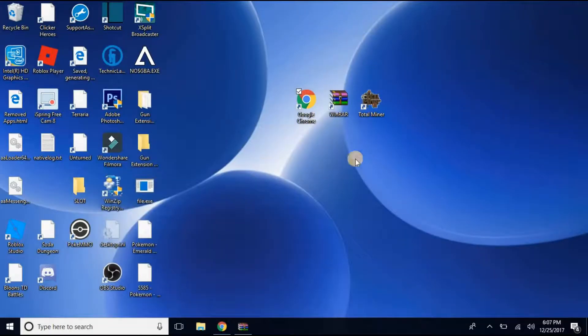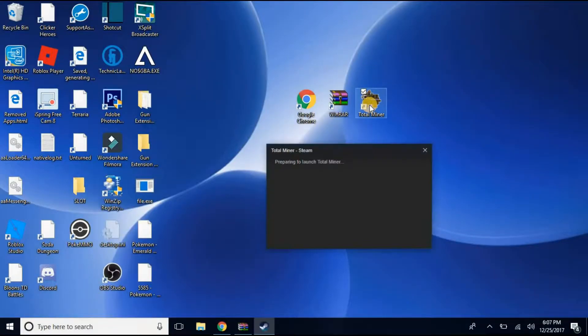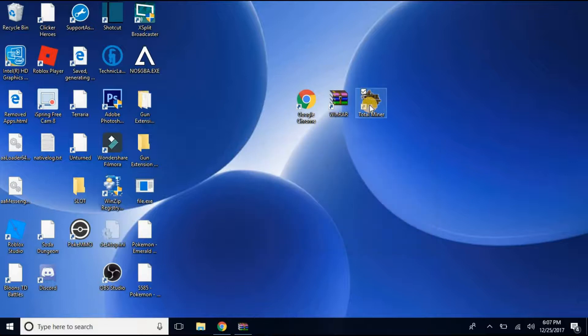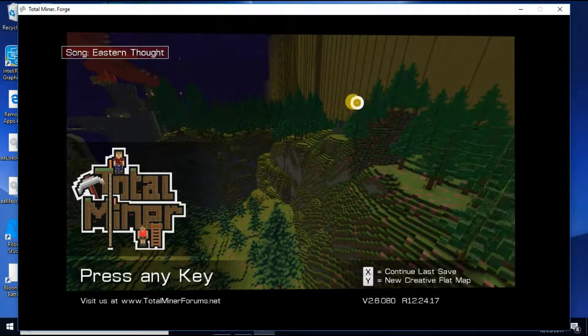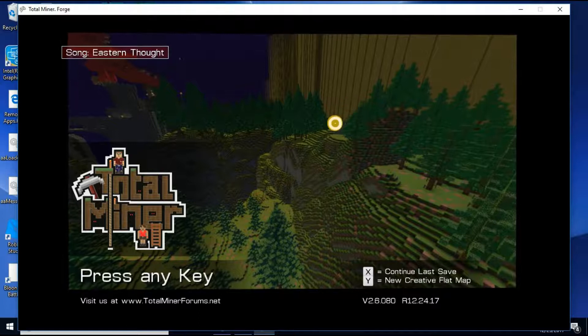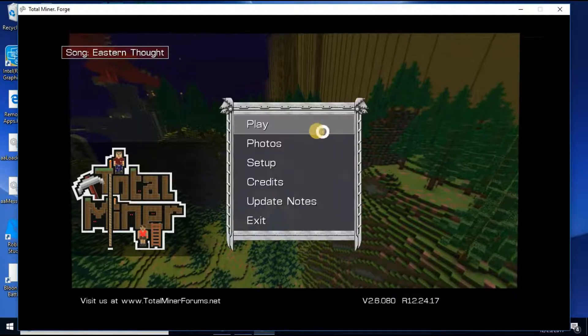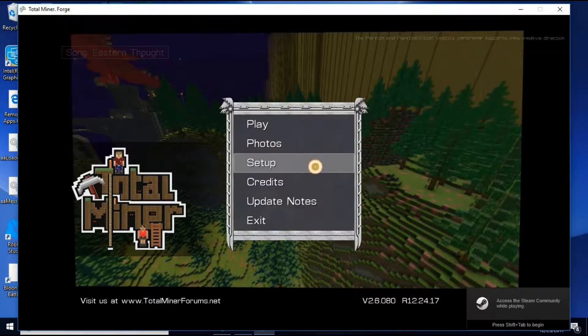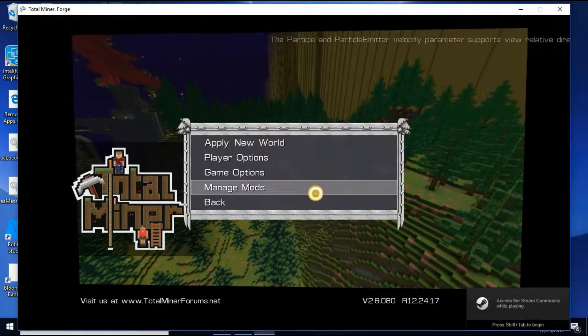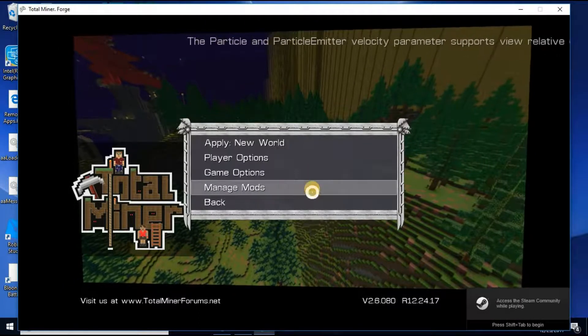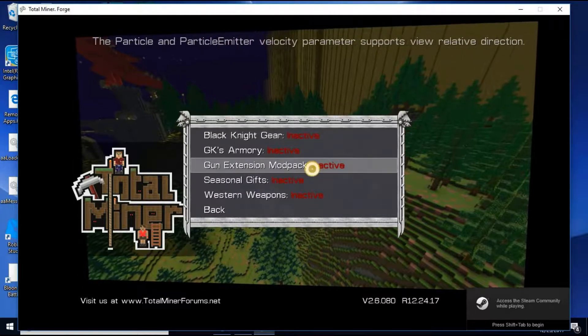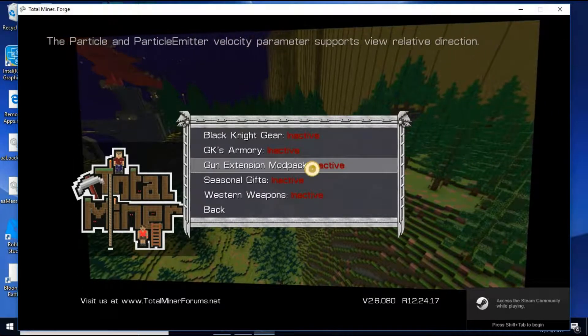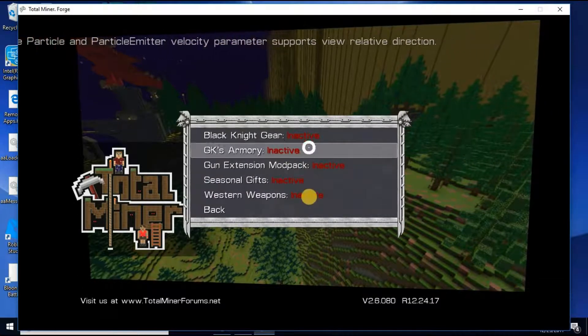And then you just want to, this right here is when TotalMiner Forge comes in place. And you just want to bring this up. And you want to go to Setup. You want to go down to Manage Mods. And whatever you downloaded, because I have all of them,